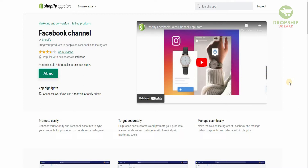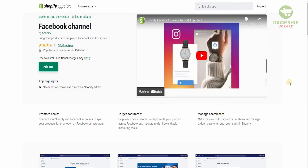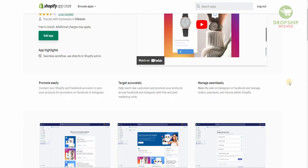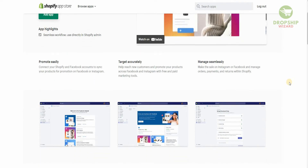The Facebook channel gives you an option to bring your customers onto your Shopify account and convert them into loyal customers. You can bring your products to people on Facebook and Instagram. This app has 3,786 reviews — that is the level of trust people have with it, and it is popular with businesses across the globe. It's free to install with no additional charges. You can connect Shopify and Facebook, sync all your products for promotion, target accurately, and manage orders, payments, and returns seamlessly within Shopify.